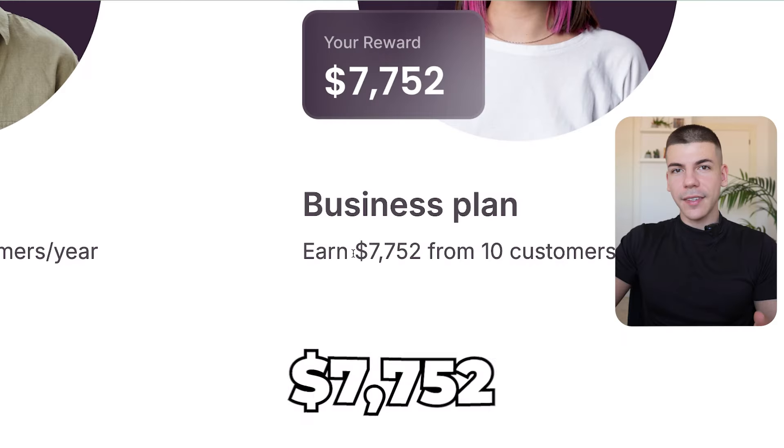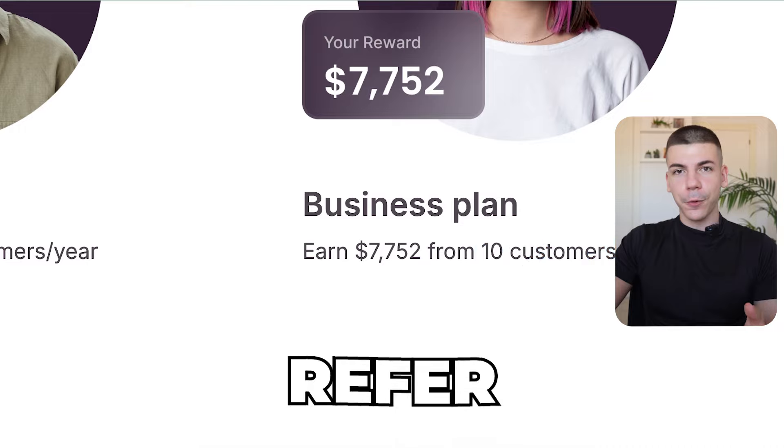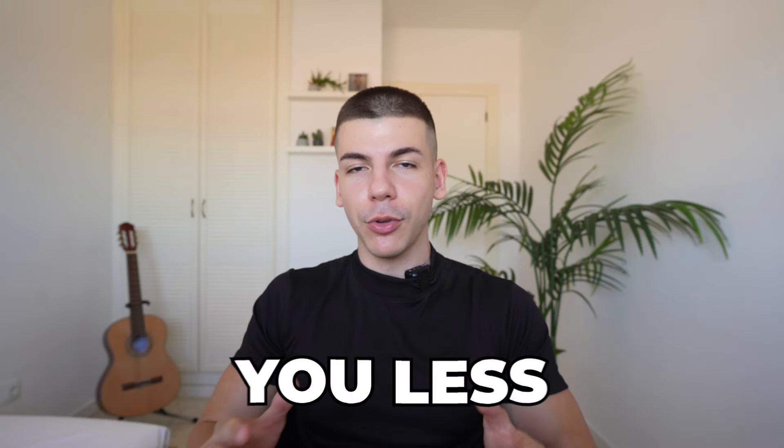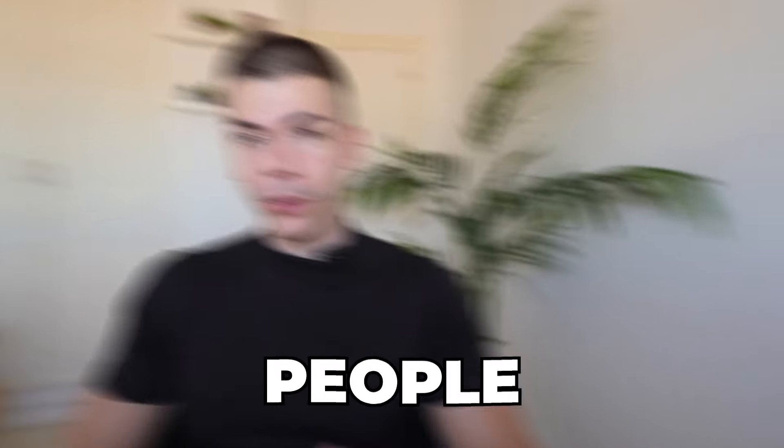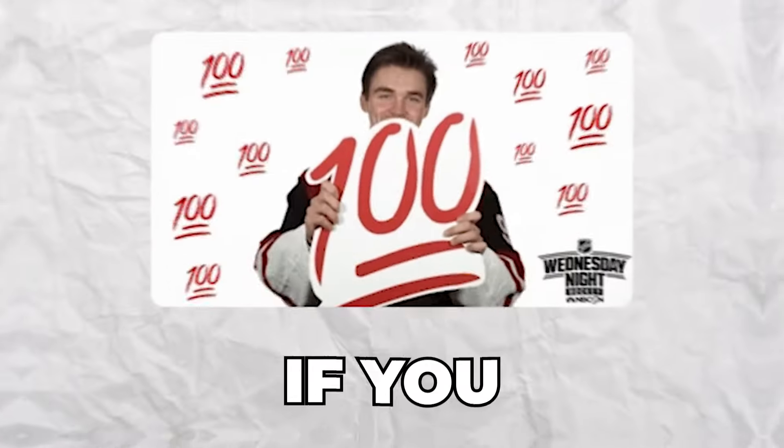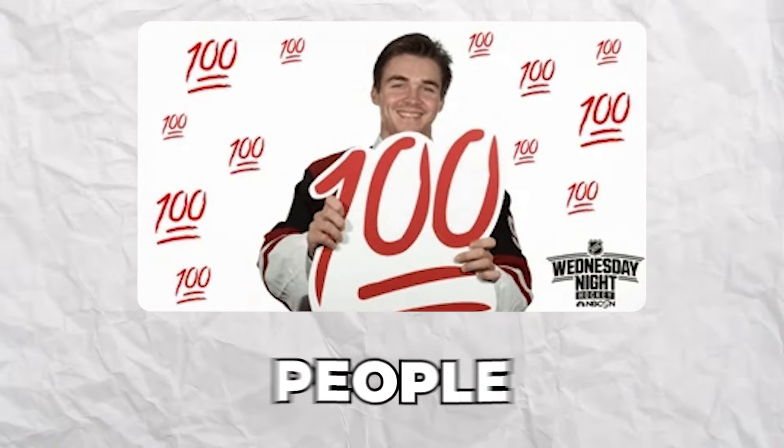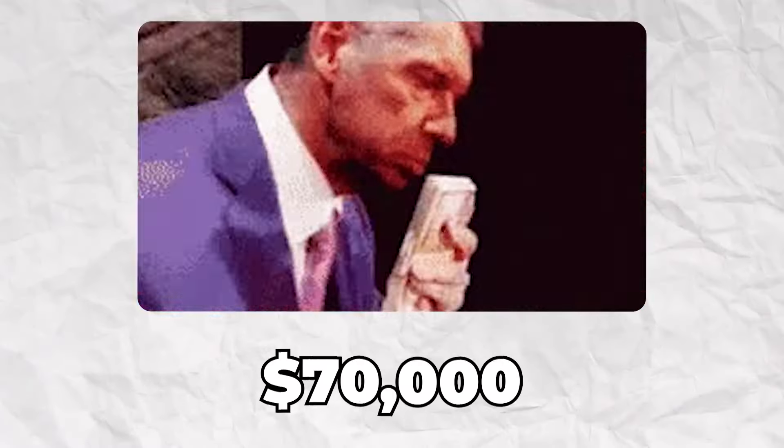This free website pays $7,752 for every 10 people you refer. If it takes you less than a week to refer 10 people, that's $7,000 a week. If you refer 100 people, that's $70,000.